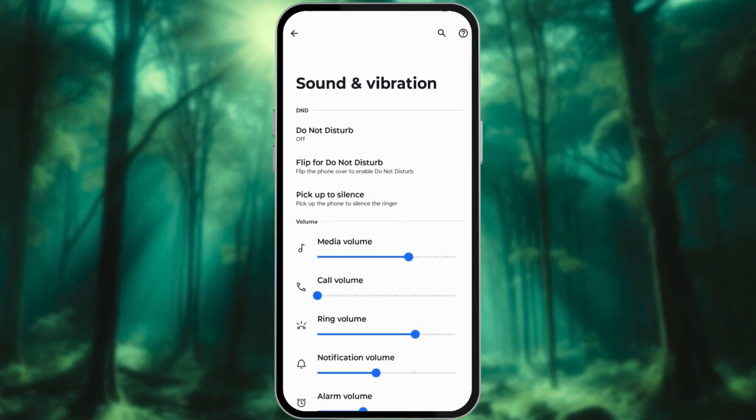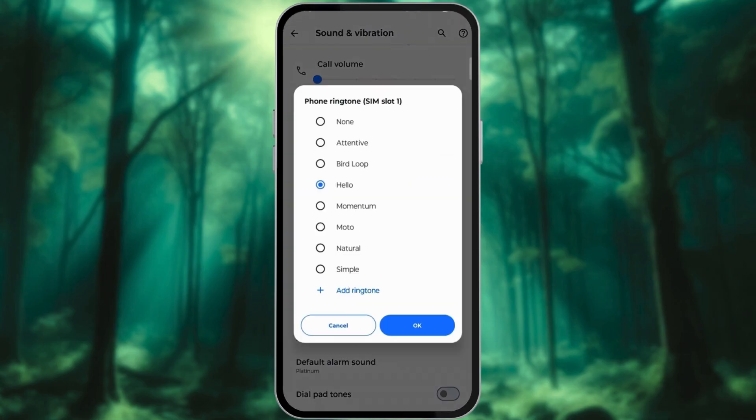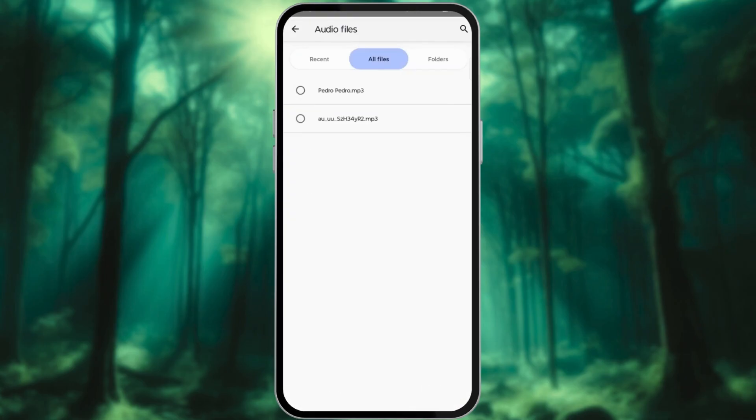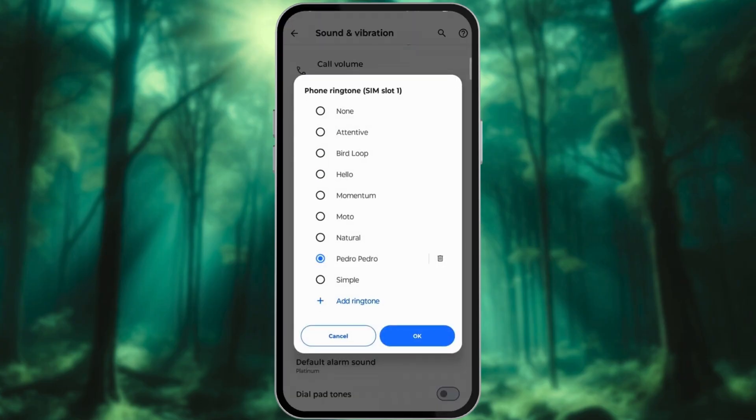Choose Phone Ringtone, tap My Sounds, or tap the plus sign at the bottom. Select the song you want to use as the ringtone, tap the song once more, then choose Save or Okay.